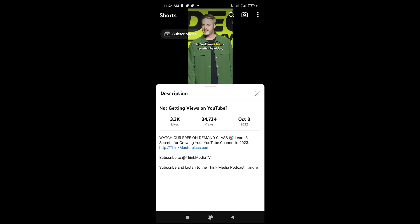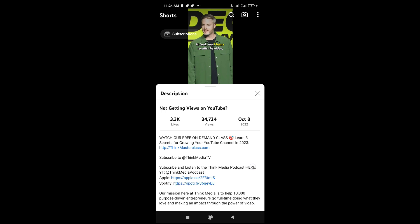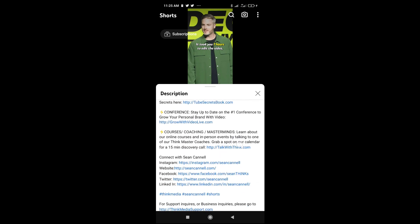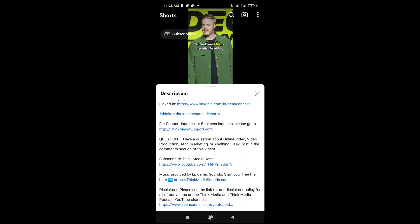If you want to see more of the description, just click on 'more', which is at the bottom right of the screen. Then you will see all the text written in the description box.